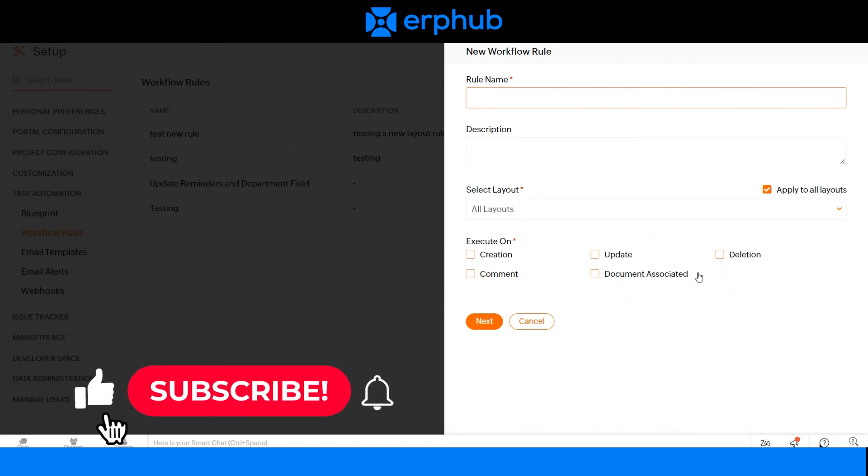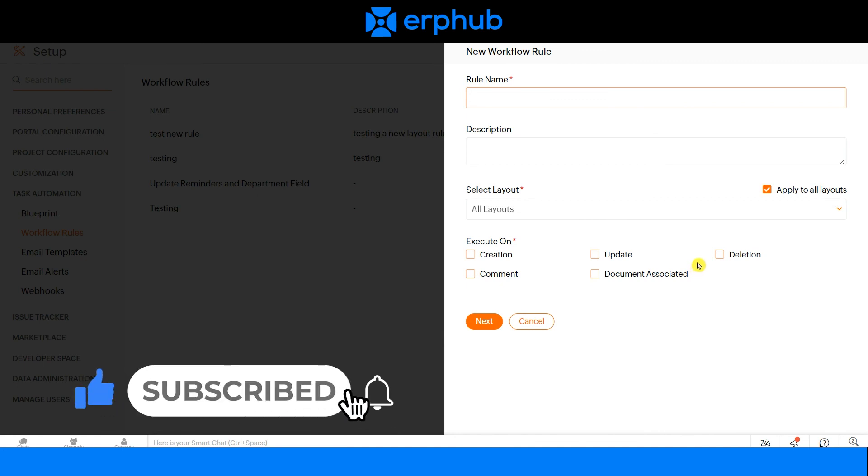Try out workflows on Zoho Projects today. For more information and insights on Zoho, please subscribe to our channel. We'll see you next time.